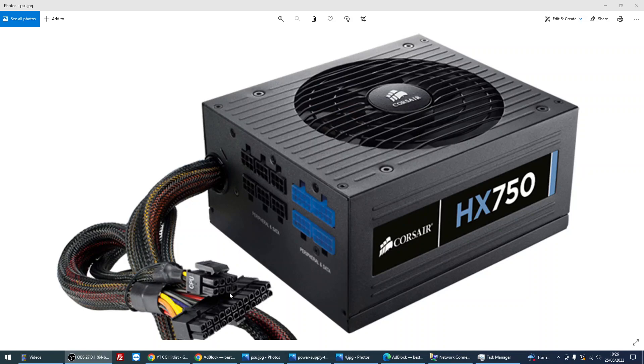If your motherboard has a 4-pin connector, you can actually take this apart so it only uses 4-pins if you've got an older motherboard.